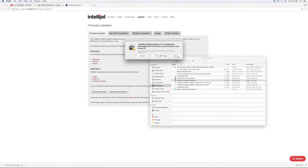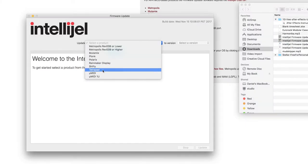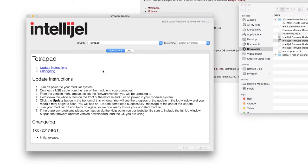Once you unzip and open it, select the TetraPad and firmware version from the drop-down menus.